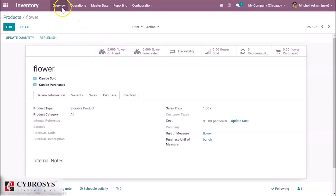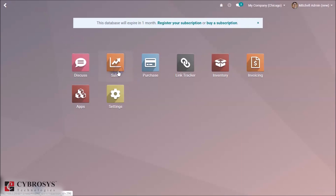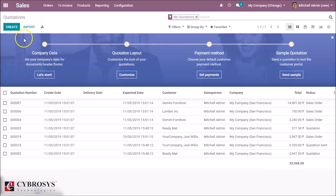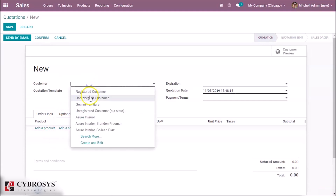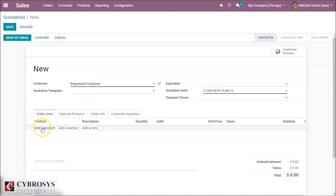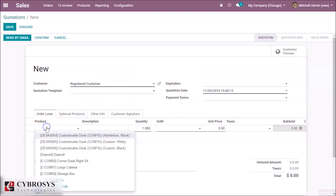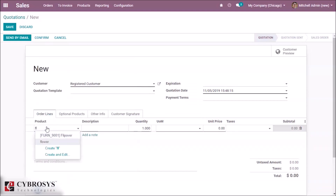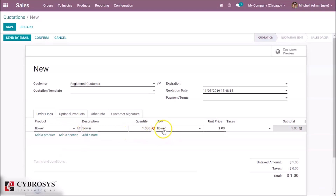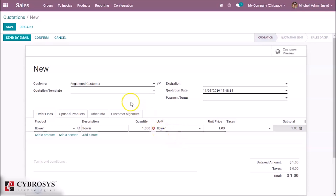This will take effect when making a sale. We can create a new sale order by entering a customer name and adding the product 'Flower'. Here we can see the unit defaults to 'Flower'.